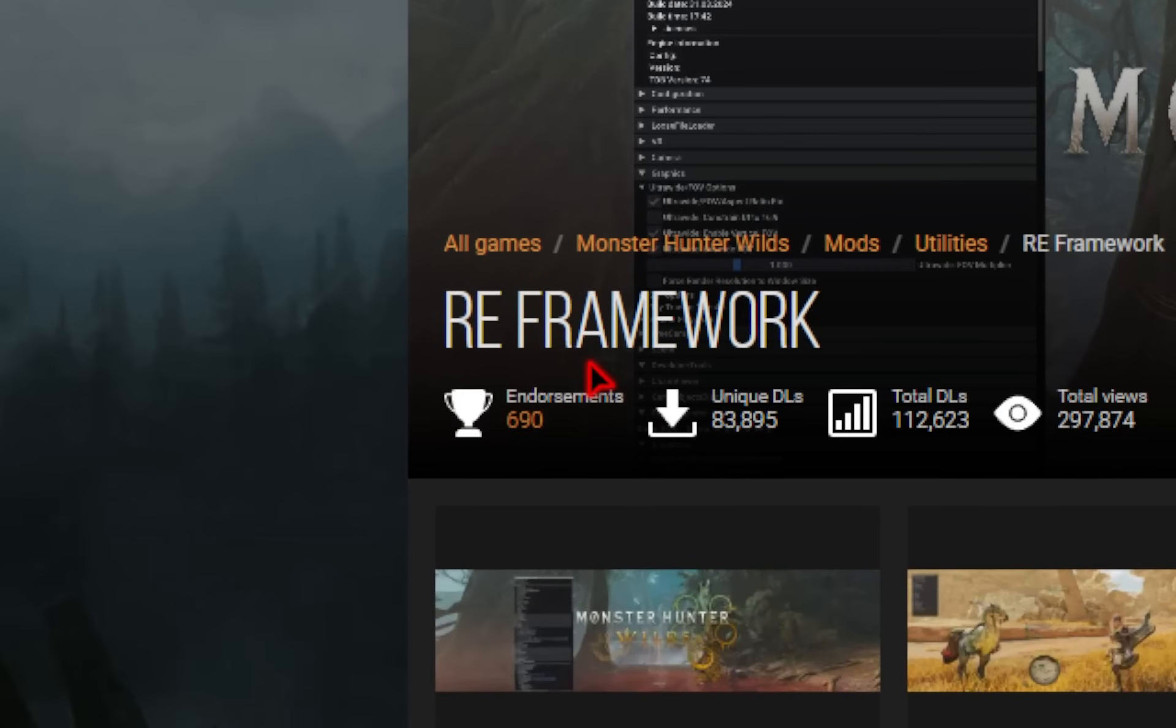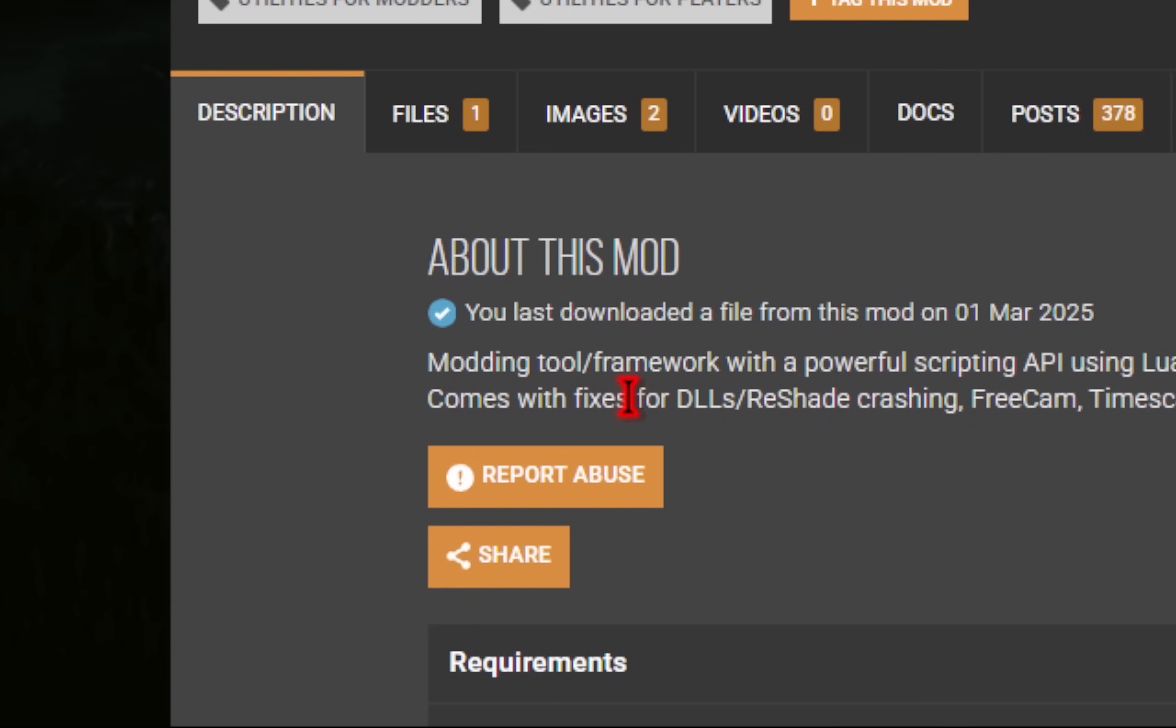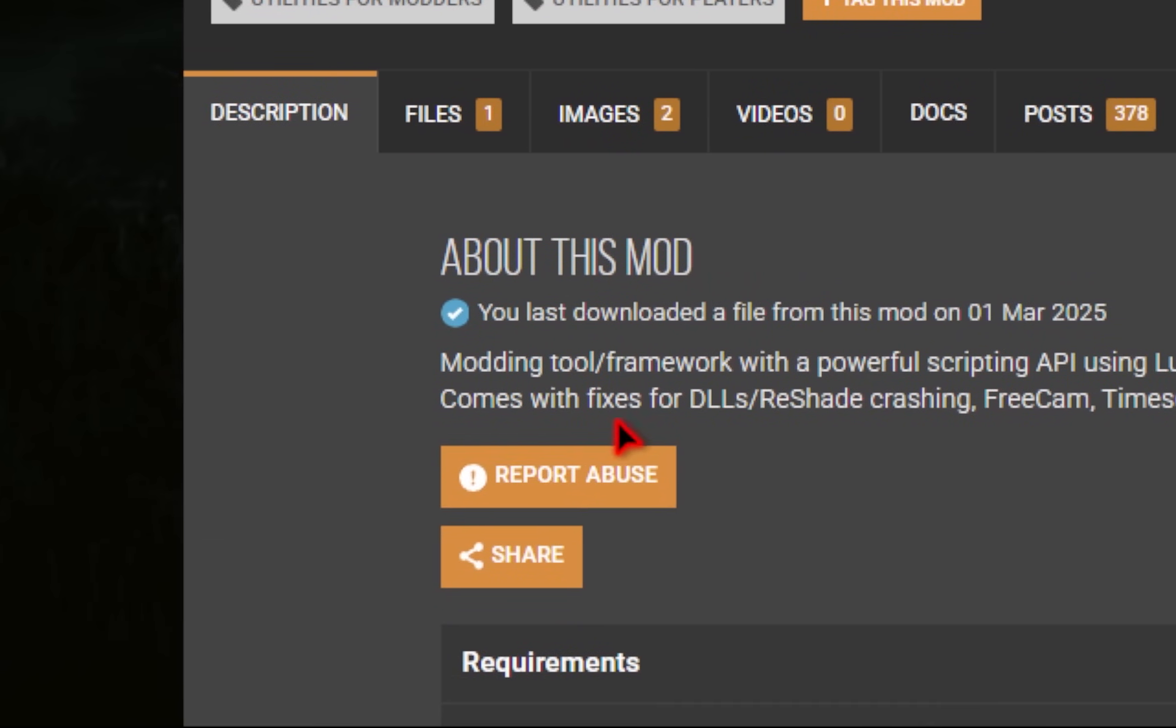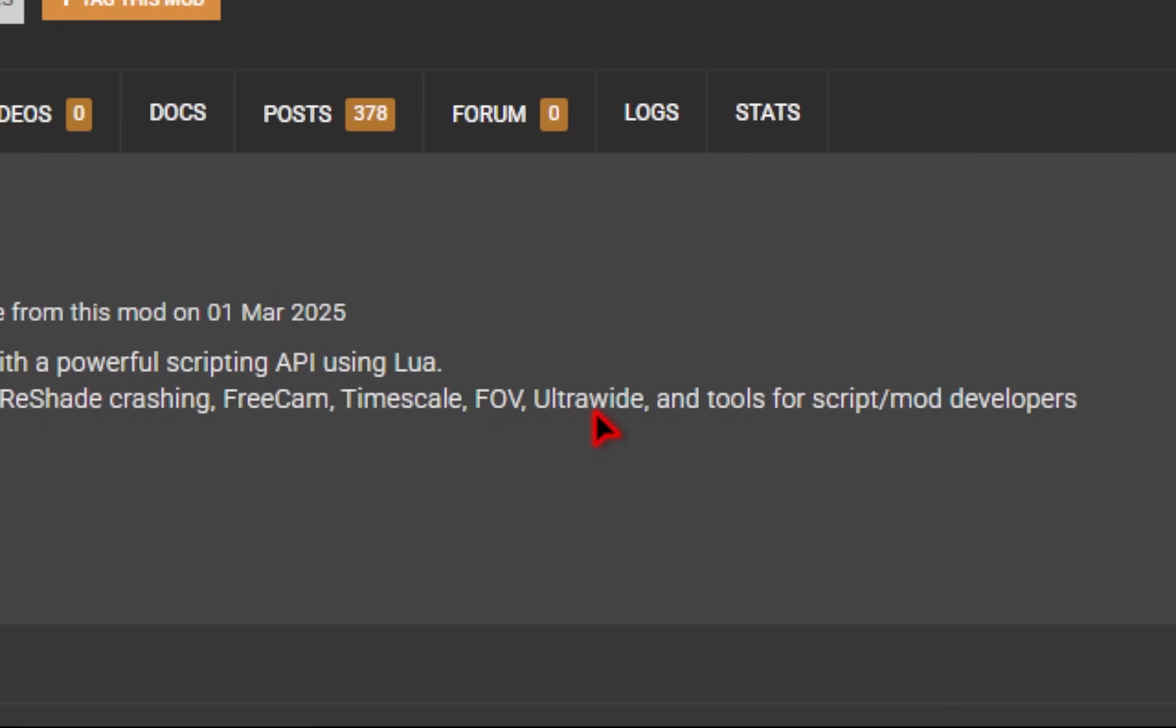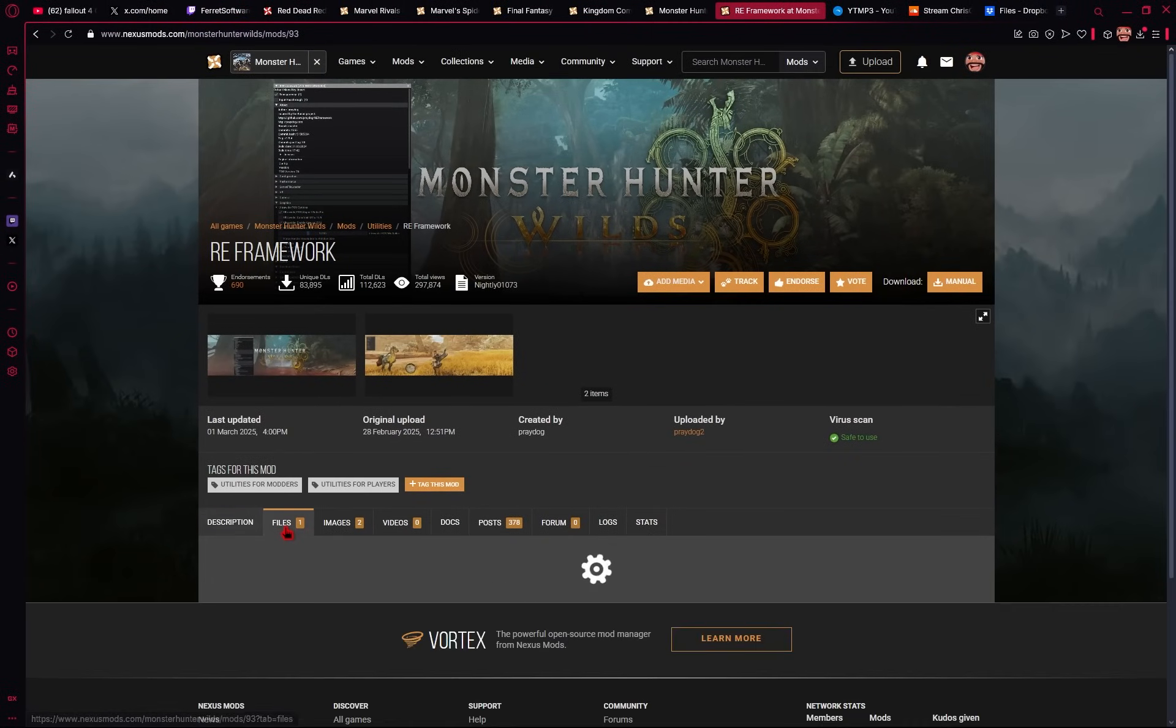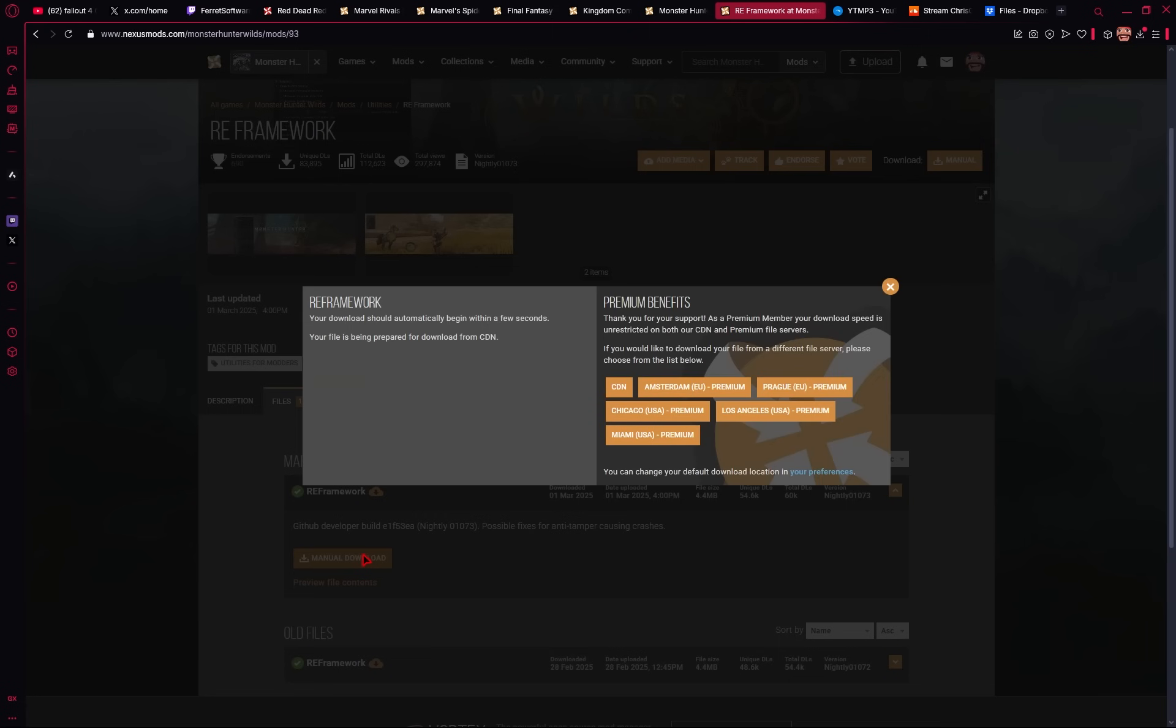We'll first be downloading a mod called RE Framework. This is a tool that allows other mods to utilize it, and it also comes with the ability to use reshades, free cam, change up the FOV, and even enable ultra-wide mode. So in order to download this, we'll go ahead and click on this files tab, and then under RE Framework, we'll go ahead and hit manual download.